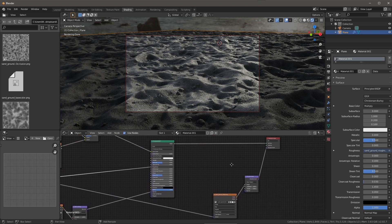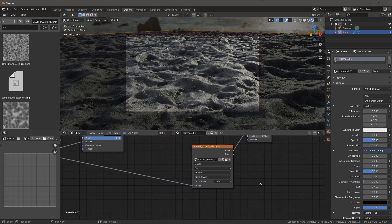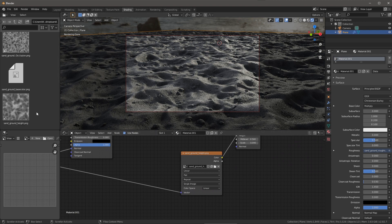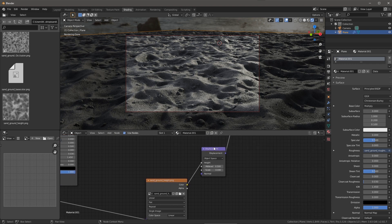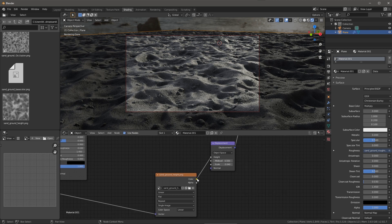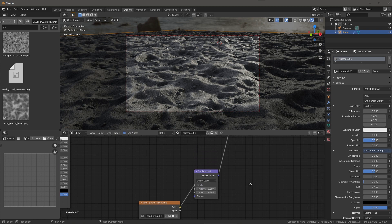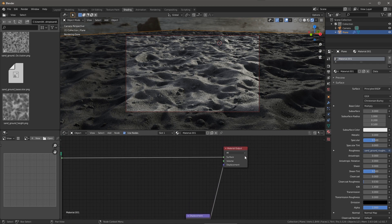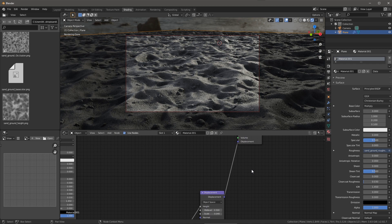Now we're going to get to the actual displacement. Here you can see I have my height map — the map I exported from Substance Designer. Drag and drop that in, and you can see the color space is set to linear. I'm using the displacement node — hit Shift A and search for displacement to find it. The color output goes into the height input. I leave mid-level set to 0.5, which is the default, and set the scale appropriately. This displacement is then plugged into the displacement input of the material output.